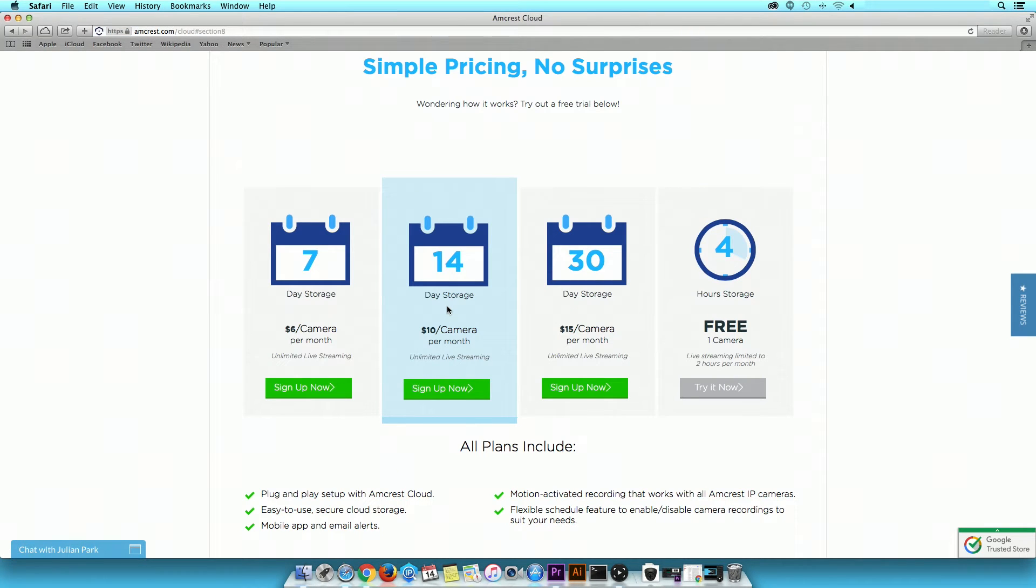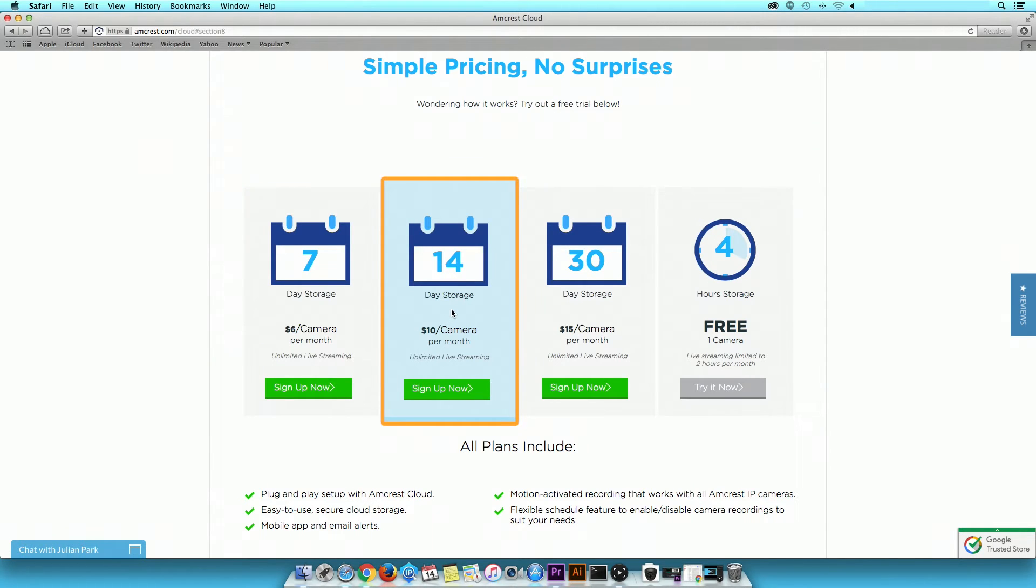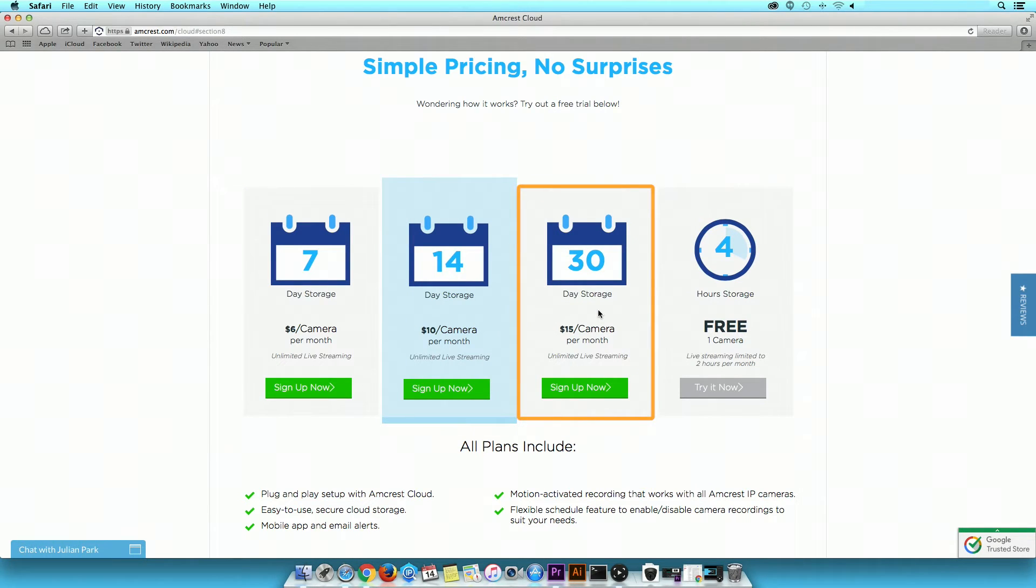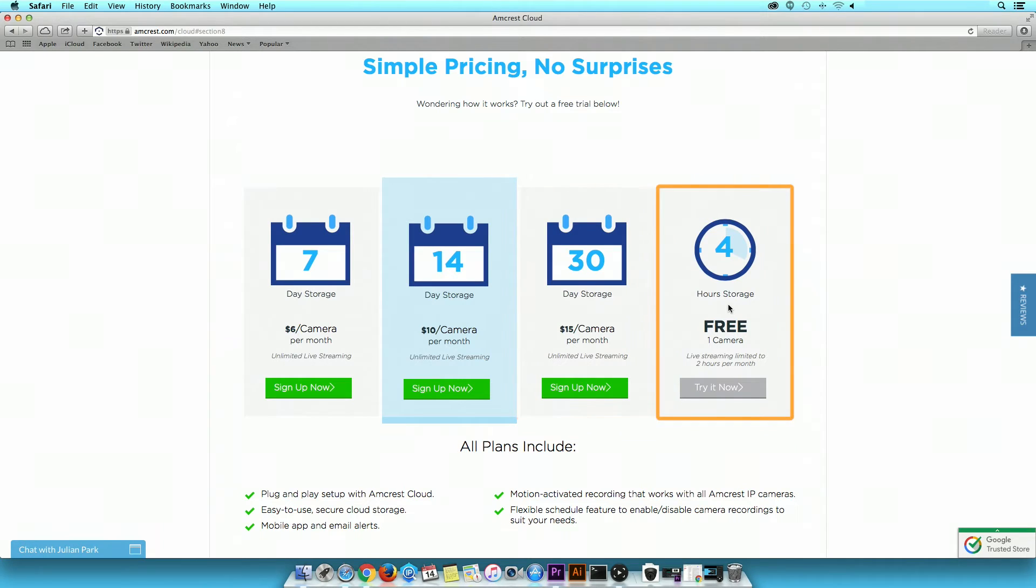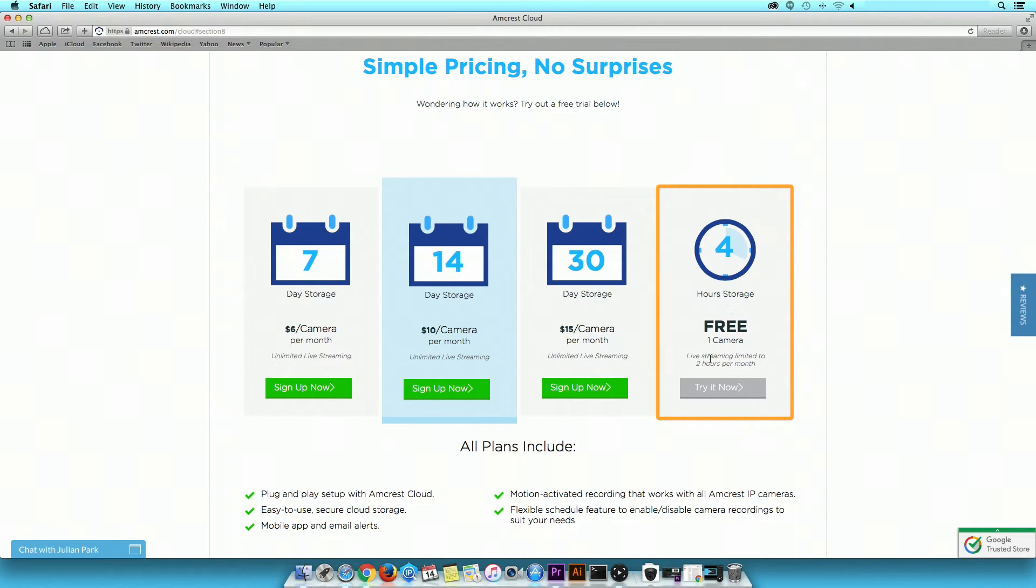You will be prompted to select a payment plan that gives you either 7, 14, or 30 days of cloud storage. If you are simply testing the program, then select the free option to receive 4 hours of free cloud storage on one camera. For this video demonstration, we will be using the free account.